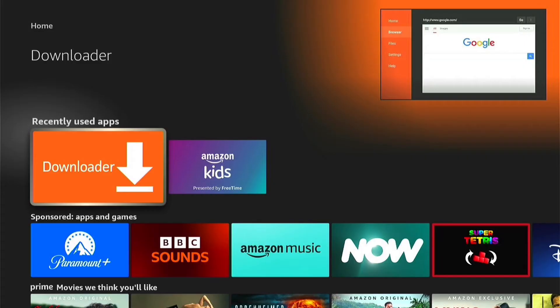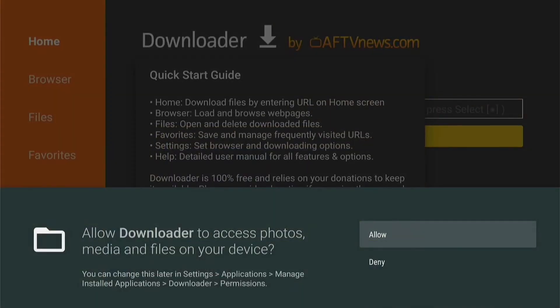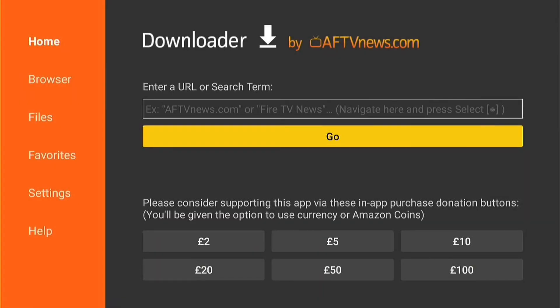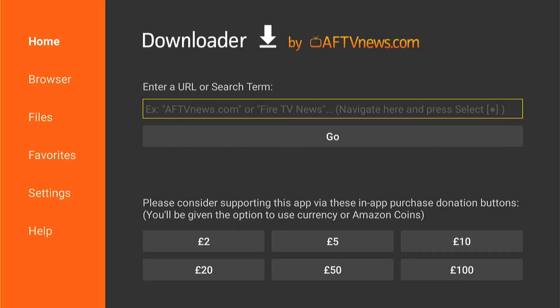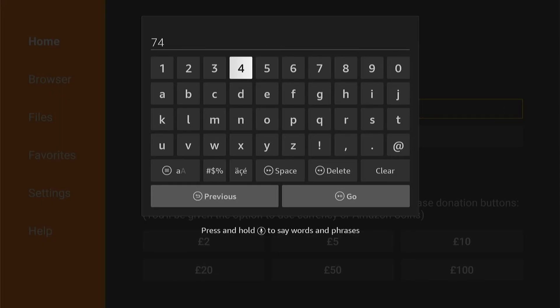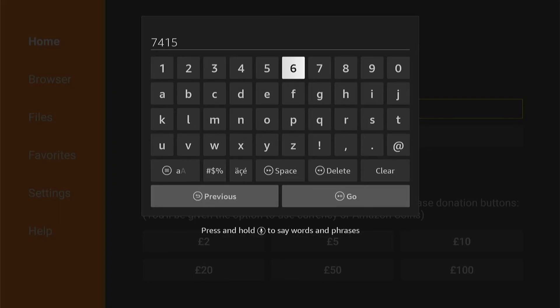Come down to the recently used apps and select Downloader. Select Allow on the popup, then OK — Downloader is now successfully set up on your Fire Stick. All we need to do now is enter a code into the Downloader box. That code is 741561 — make sure you enter it exactly as shown. Then come down and select Go.